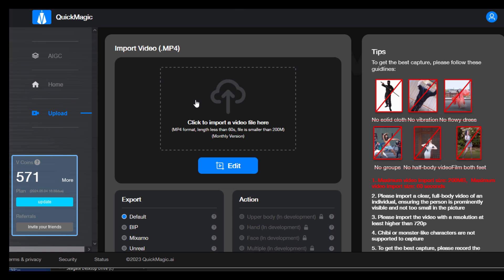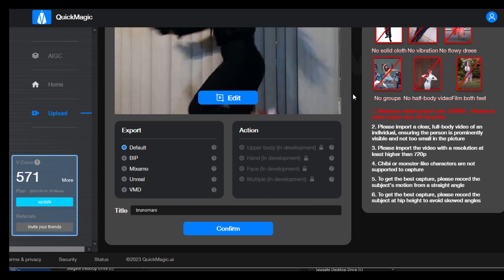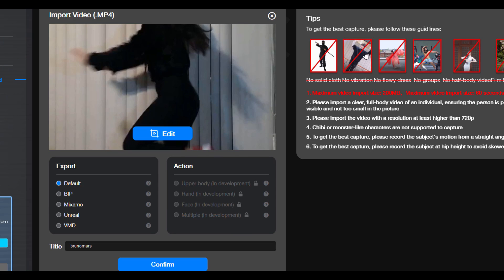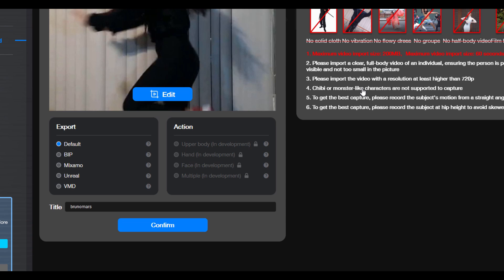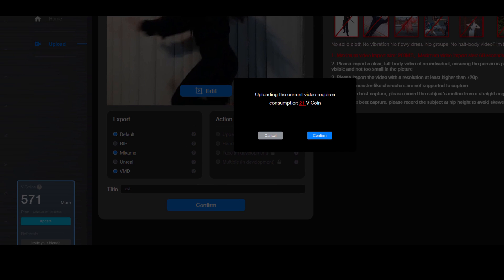From the Upload section, click here and target your video file — it doesn't matter if it's horizontal or vertical. One thing I want to point out is that they let you export right from the beginning in the format that you want. In my case it's VMD — motion for Miku Miku Dance. I also want to check Mix Ammo. Click on Confirm, and that is going to start exporting at the cost of certain V coins. V coins are the kind of credits you use in the system to process your video.